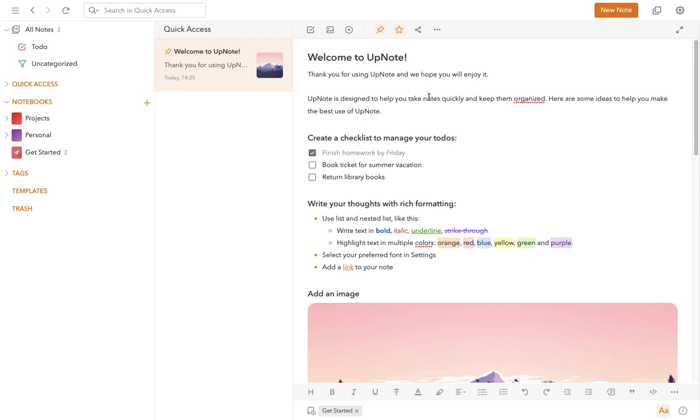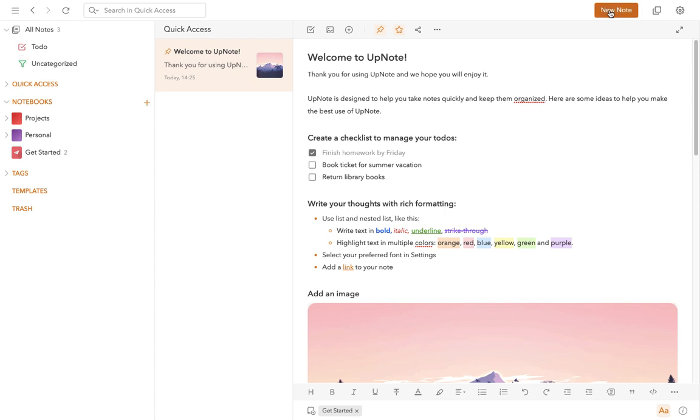You're going to see that in some ways UpNote is quite similar to Evernote, but there are some key differences. So before we start, let's think. Any note that you have created that's not currently in a notebook, that would include notes that you've created from your All Notes list using the new note button up here.